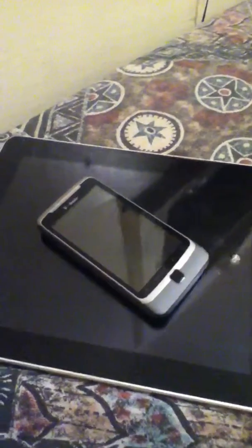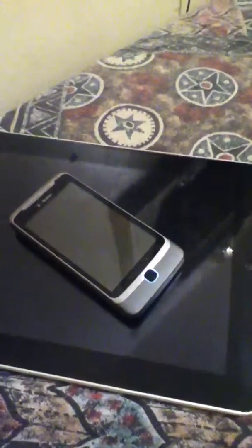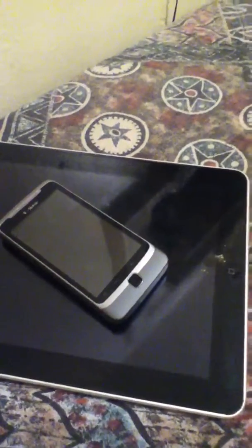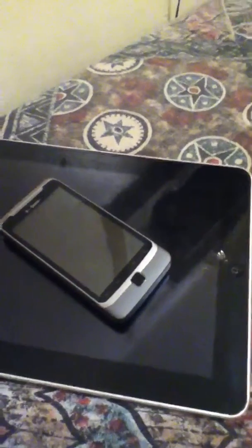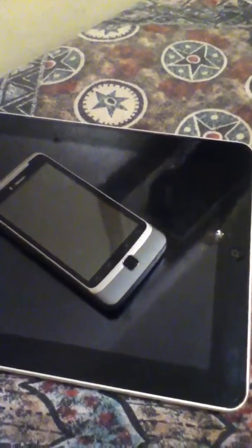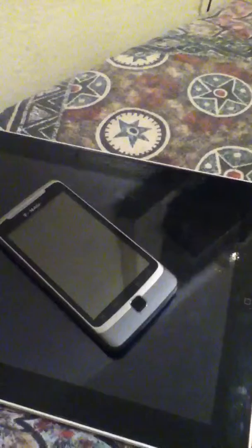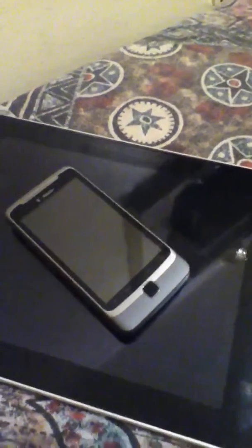But as you can see right here laying on my iPad, I do have a new Android device. I no longer have the Samsung Vibrant. I purchased the HTC Google T-Mobile G2. It's a pretty long name but you can just call it the G2. I got it from T-Mobile not too long ago, probably last weekend.